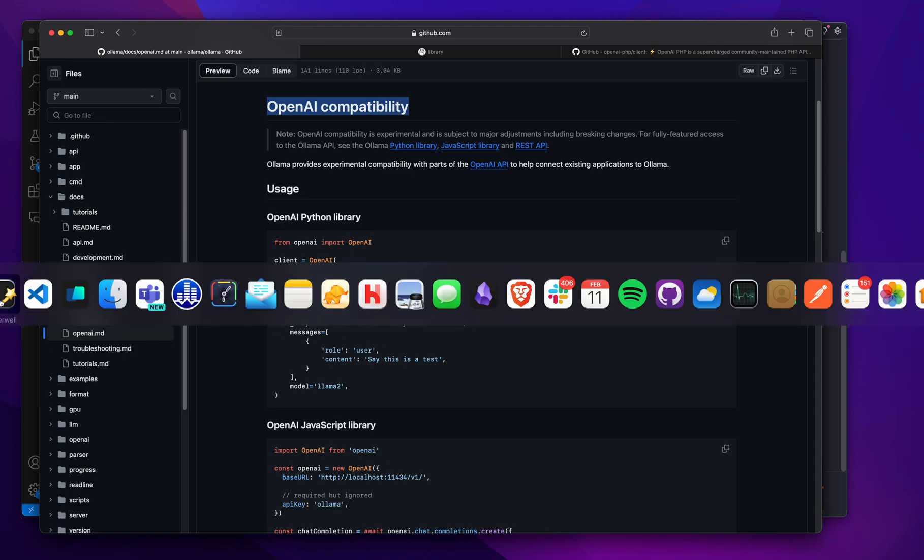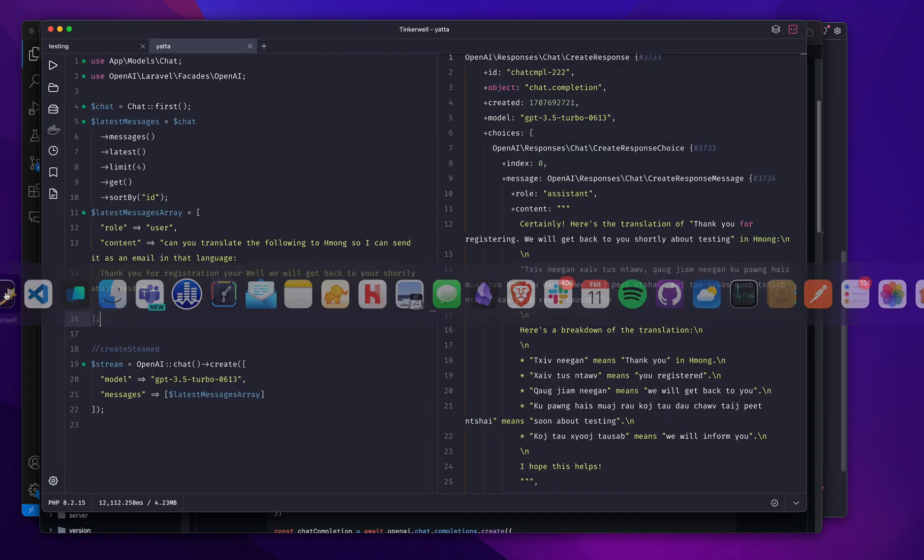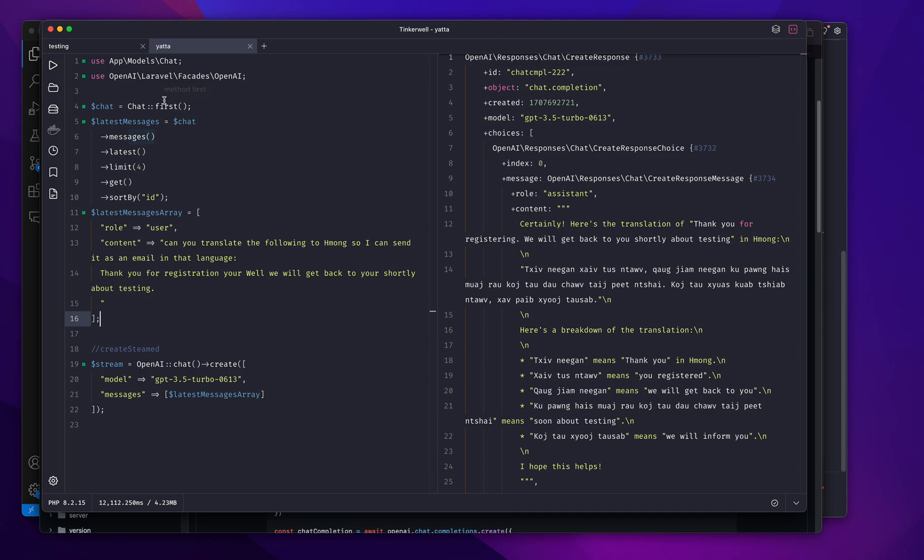If you look at Tinkerwell for a moment here, I'm just instantiating the Laravel OpenAI facade and using it. But in this case, it's not talking to OpenAI—it's talking to my local Ollama instance.